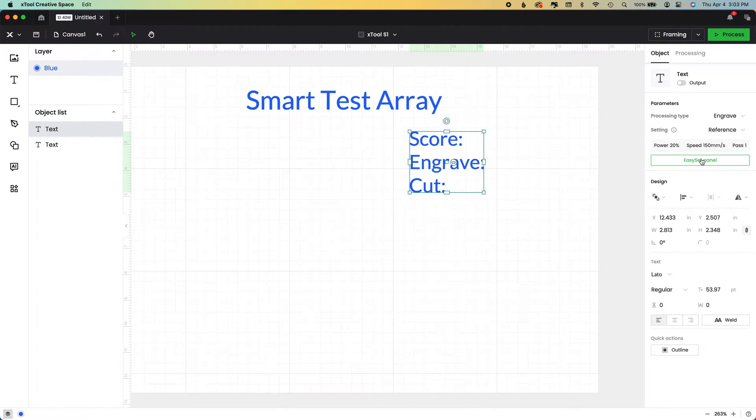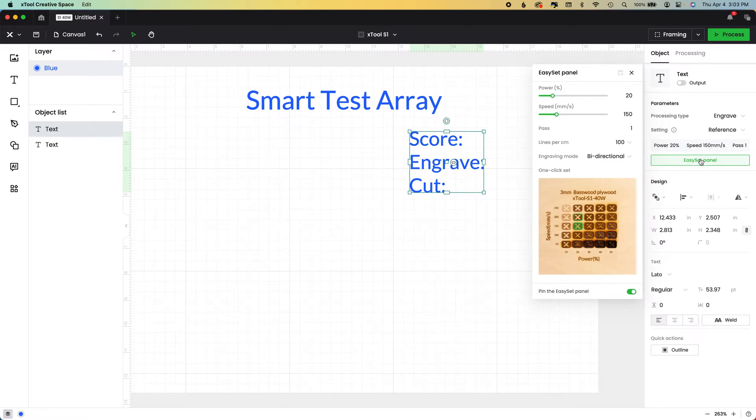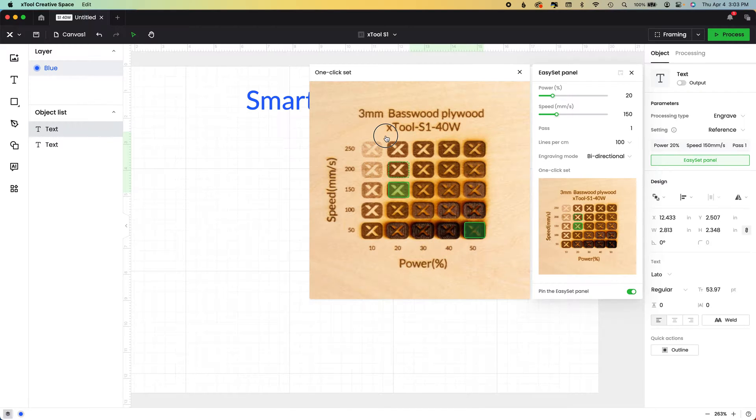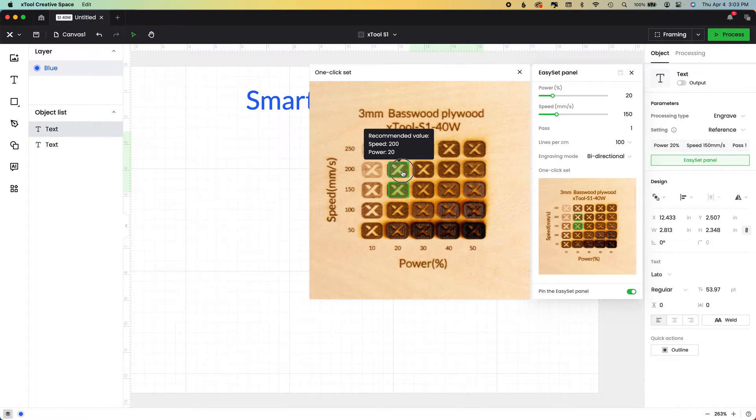When we open the easy set panel, you'll see the exact same image and you can even make it bigger. Okay, so you can see this is exactly what we had before.